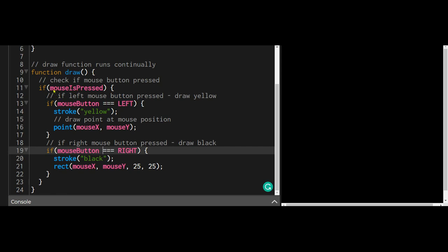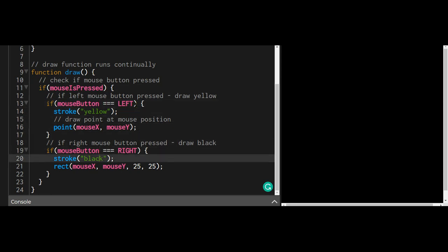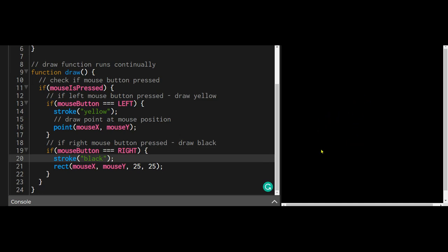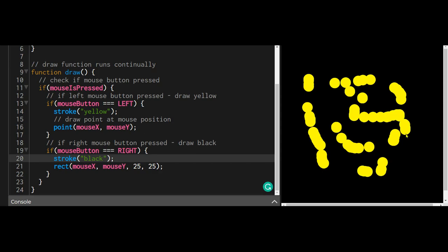If mouseButton is RIGHT, then the stroke will be black. The black is just being painted over the yellow to make it look like it is erased. That's how you can use mouse buttons to place objects on p5.js.